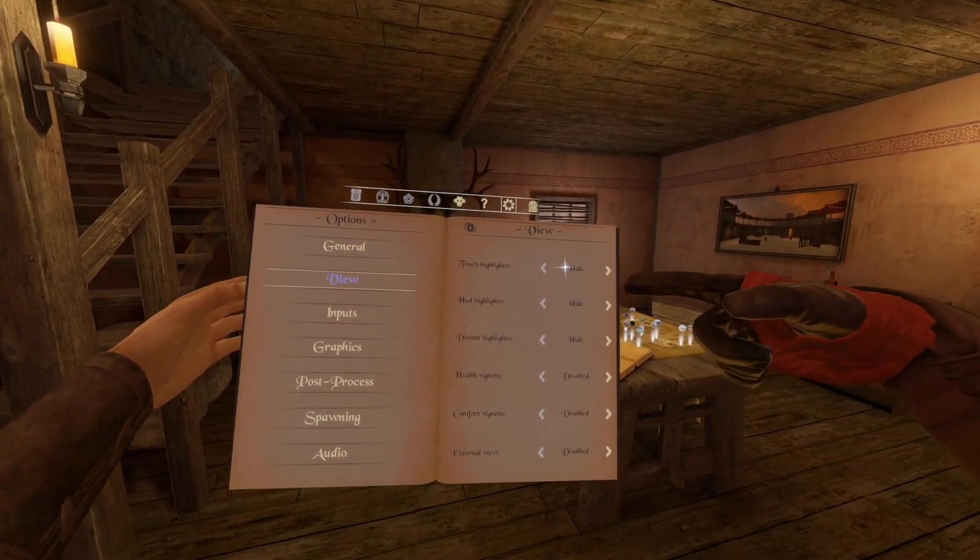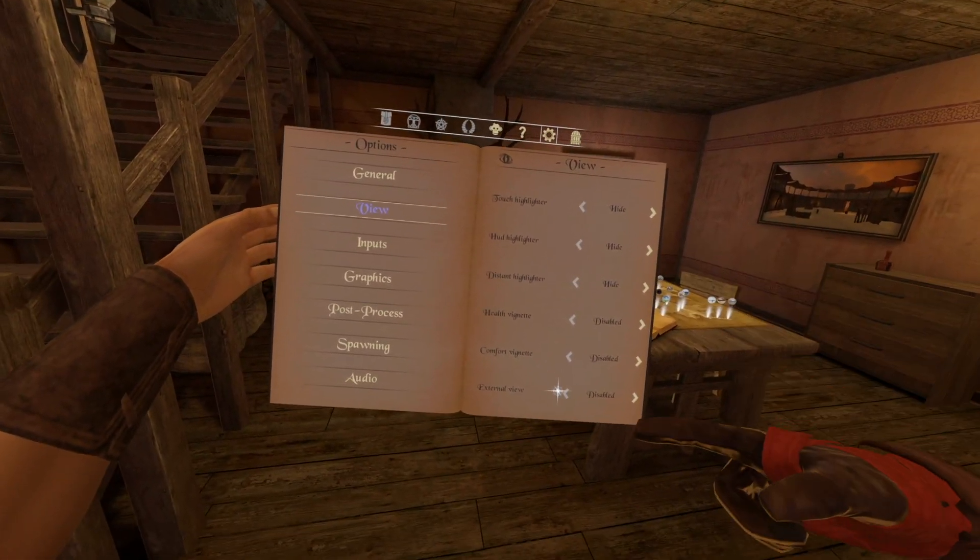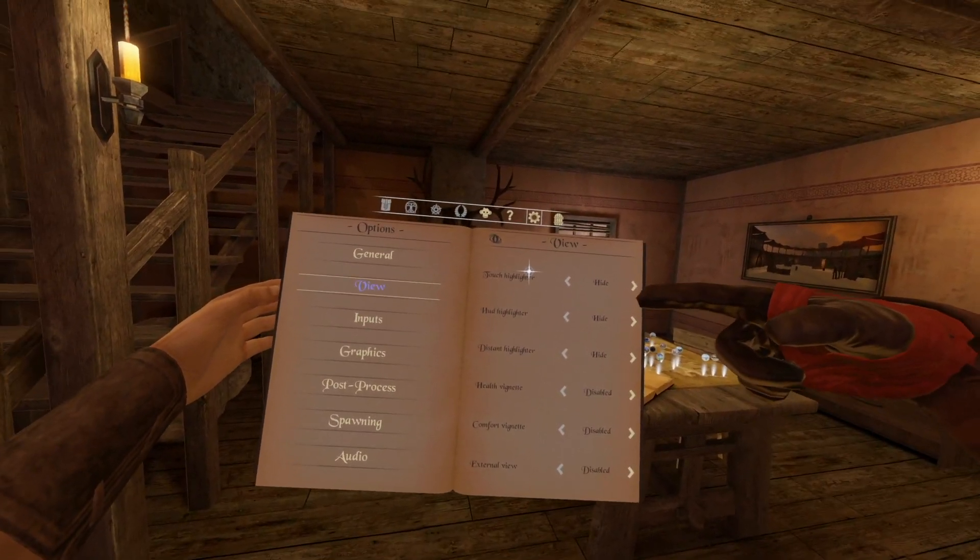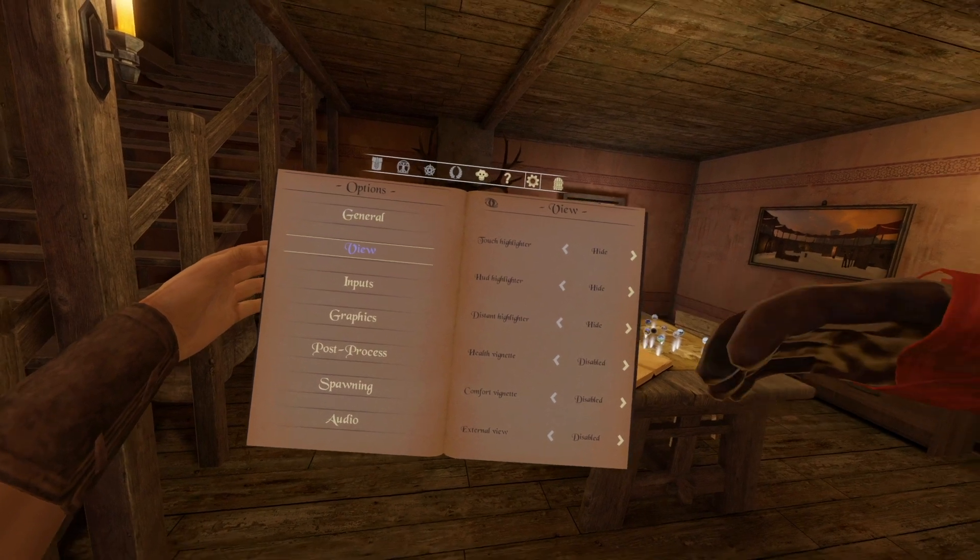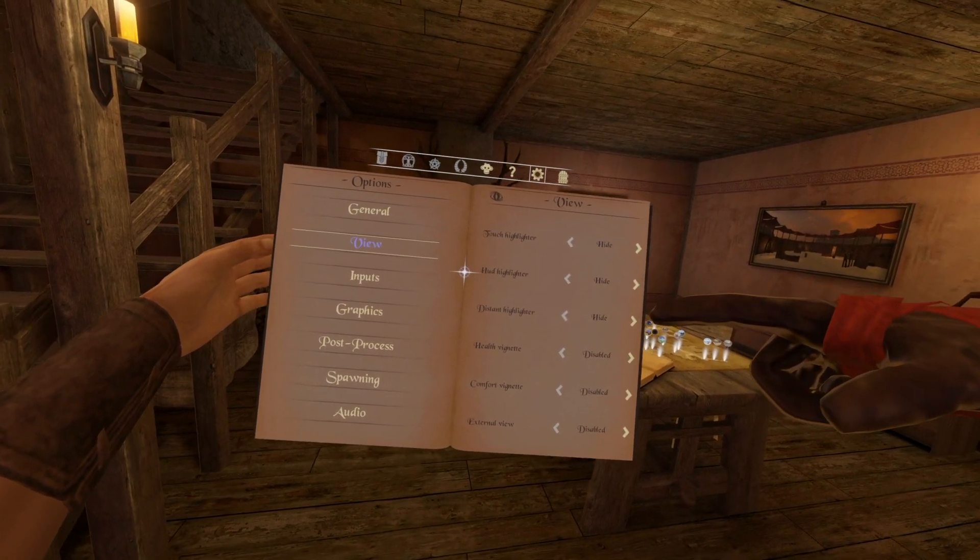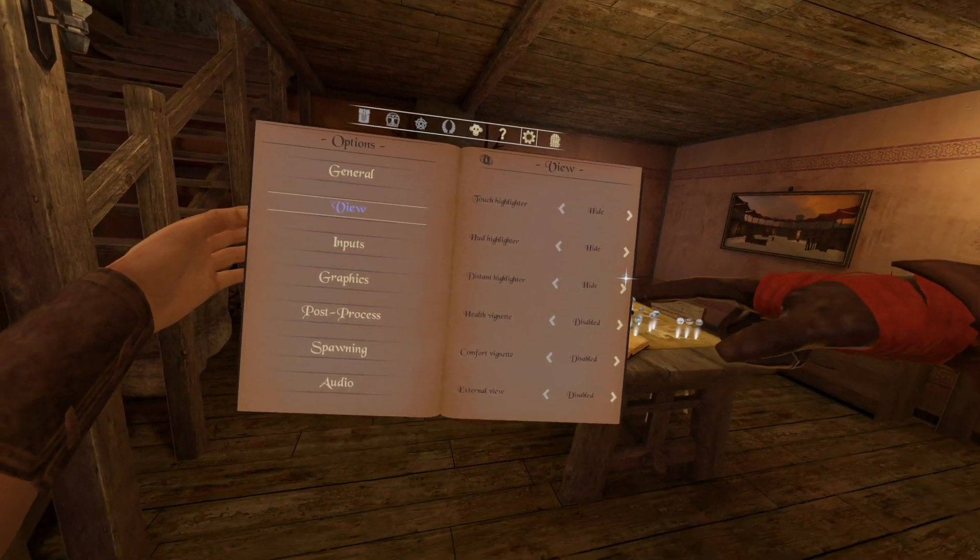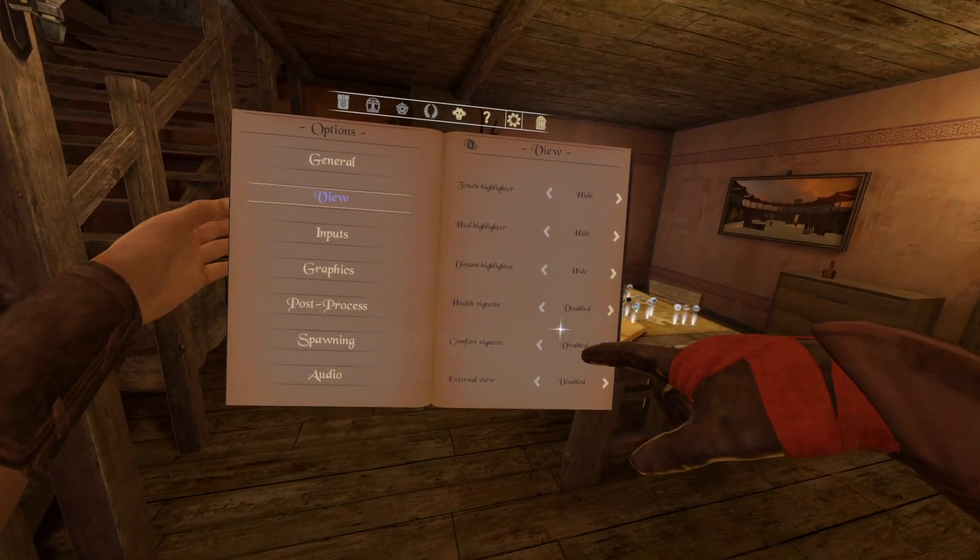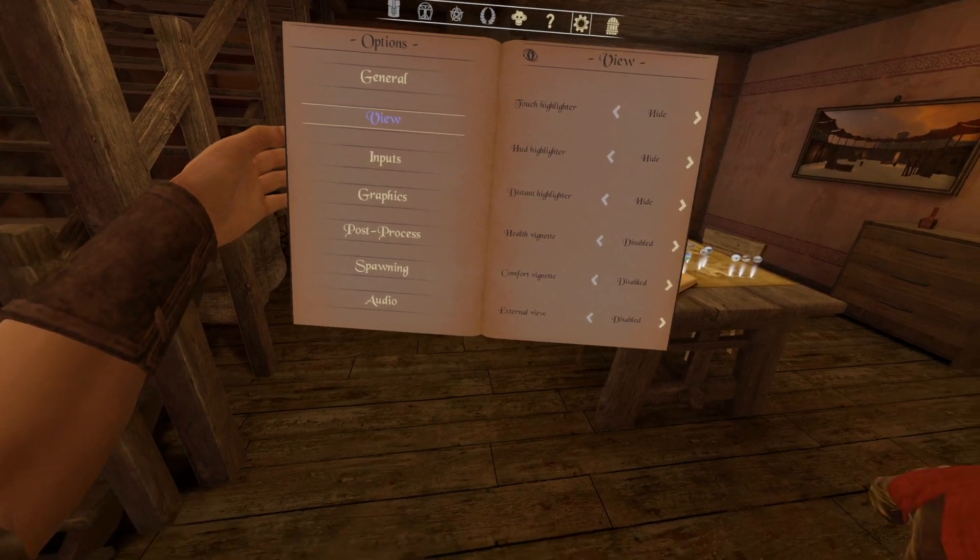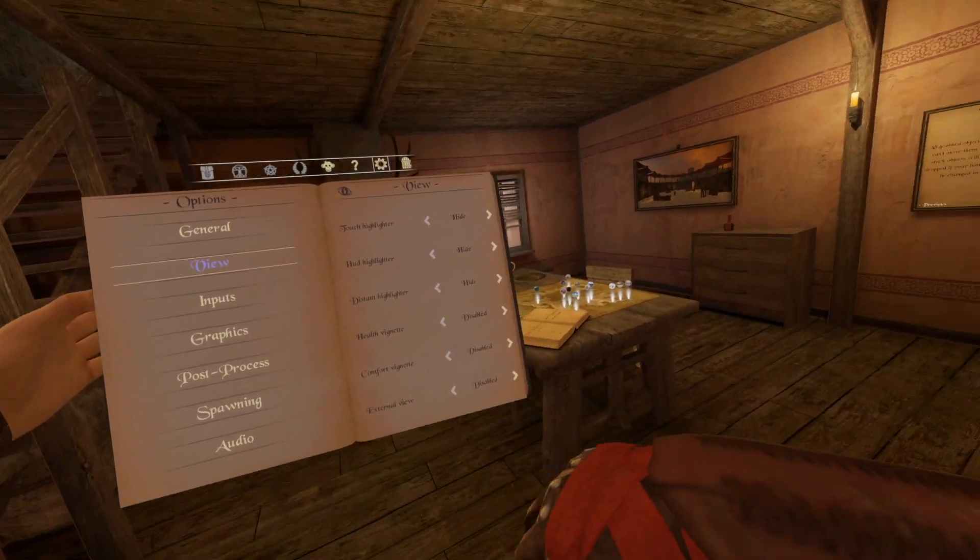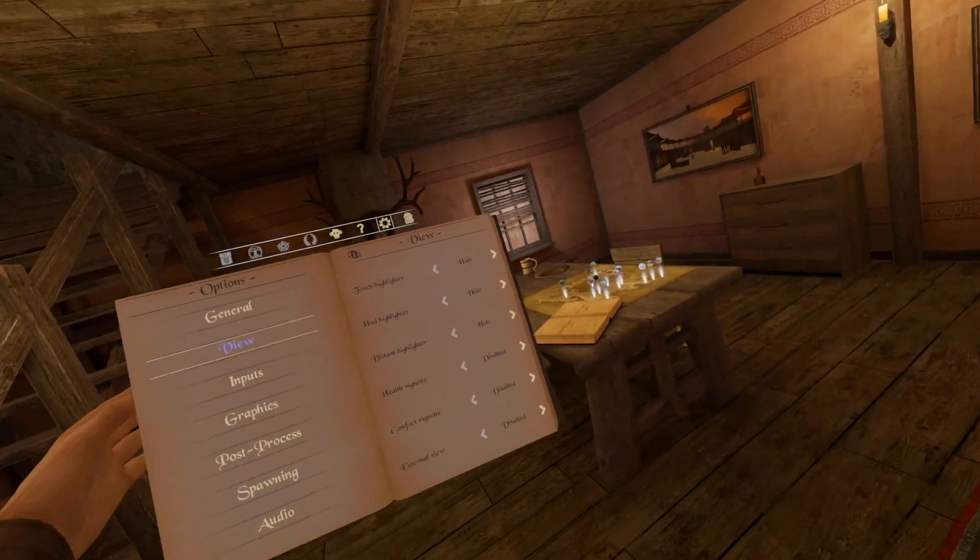What I want you to do is hide all of this nonsense. So hide the touch highlighter, hide the HUD highlighter, distant hide. Health vignette disabled. Comfort vignette disabled. External view disabled.